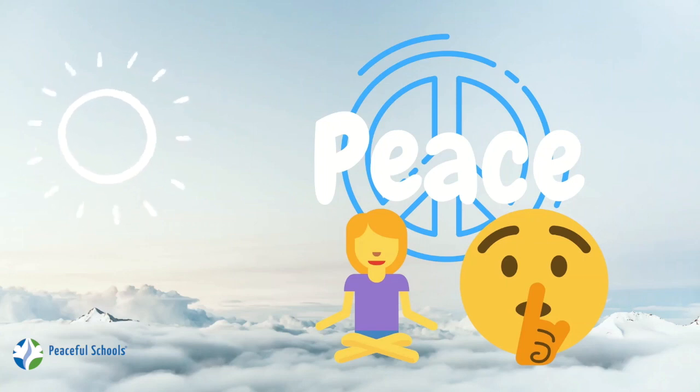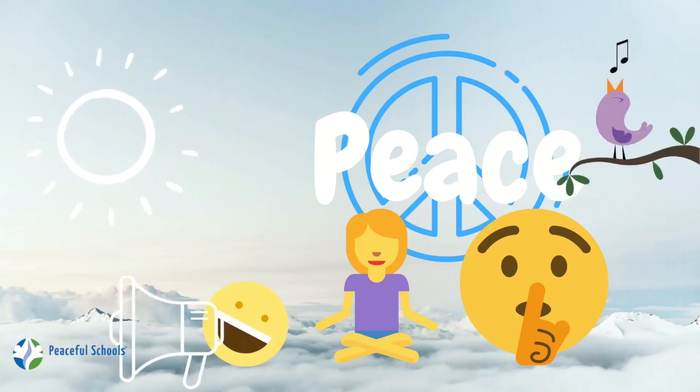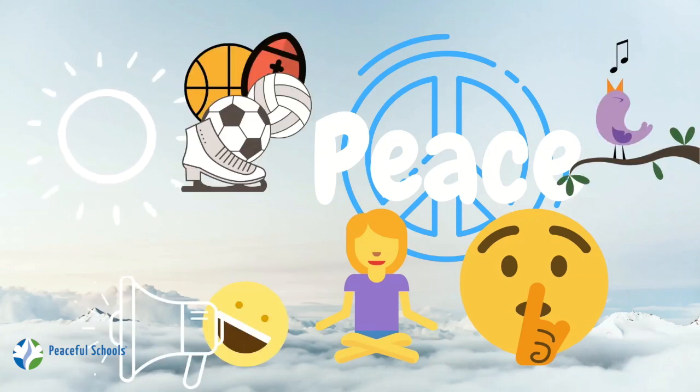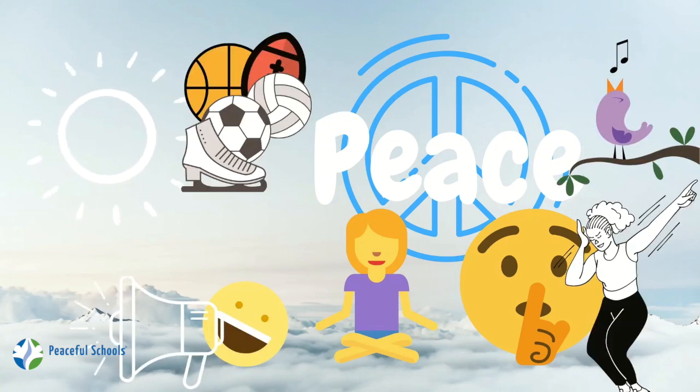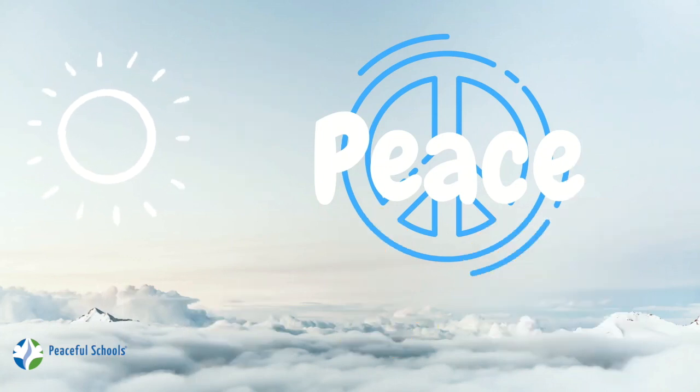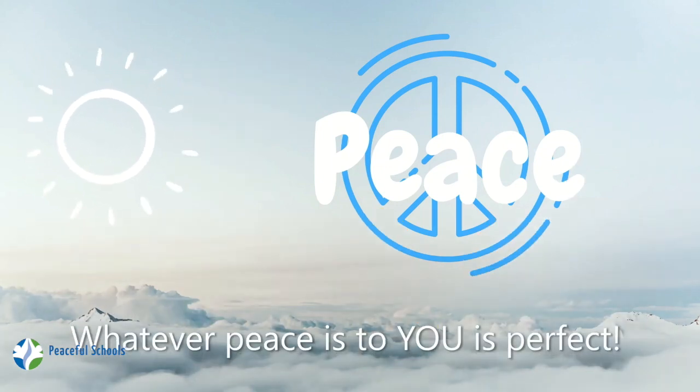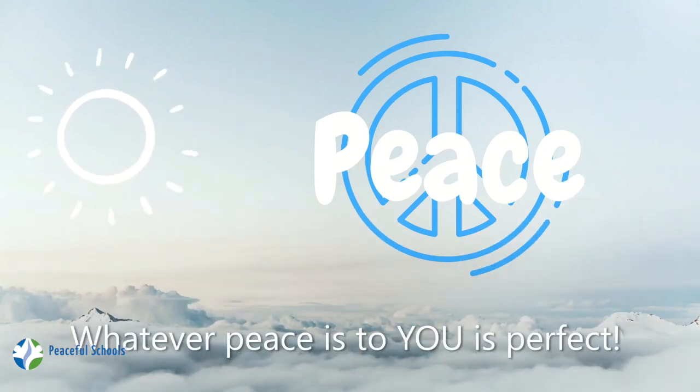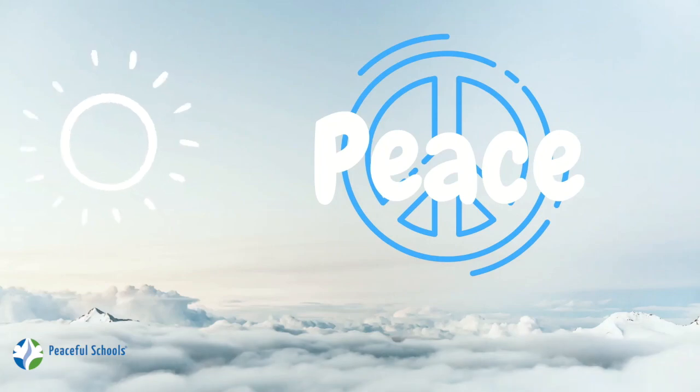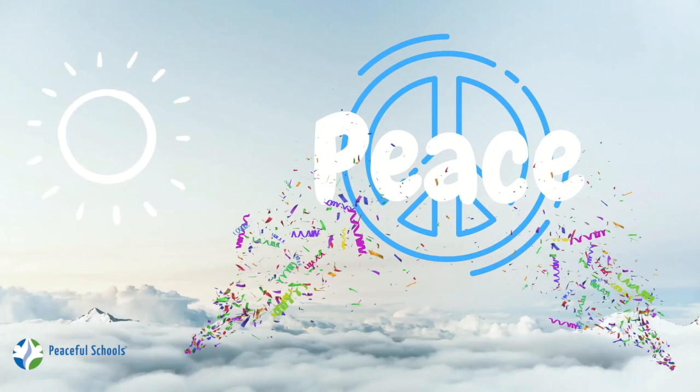So some people feel peace when they're being loud or singing or moving with sports or dancing. I feel peace when I'm with my family or when I'm making art. And today we're going to talk about feeling peace when we are having fun.